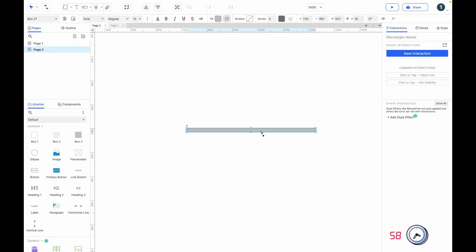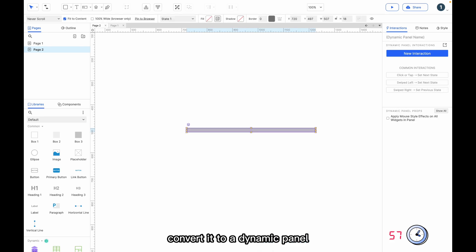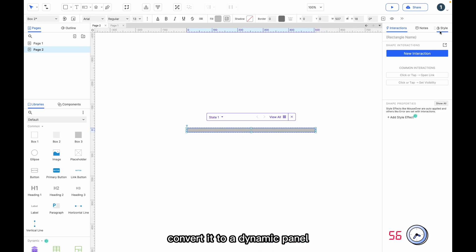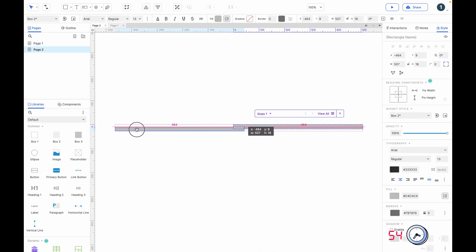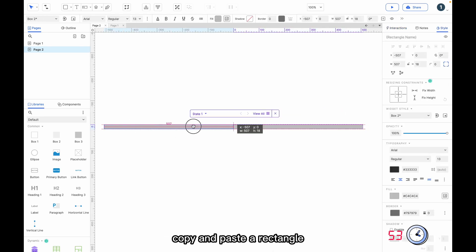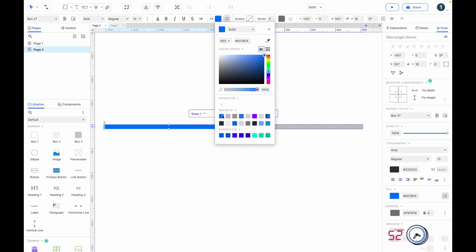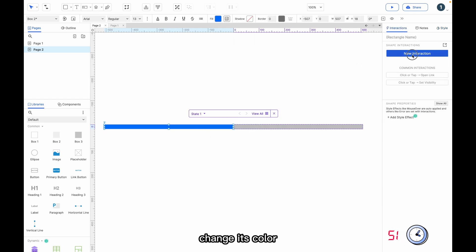Select the rectangle, convert it to a dynamic panel, uncheck fit to content, copy and paste a rectangle, and change its color.